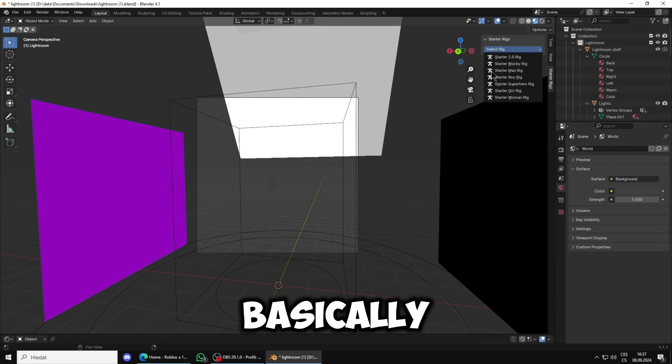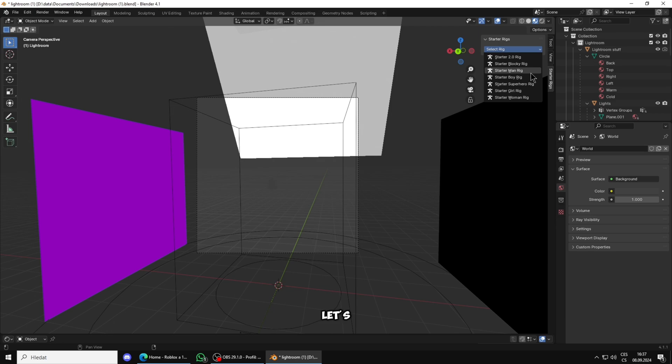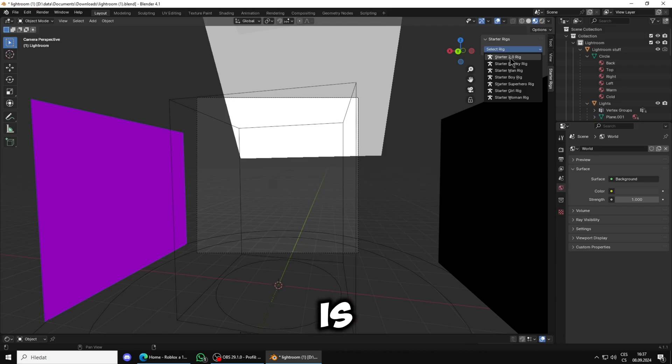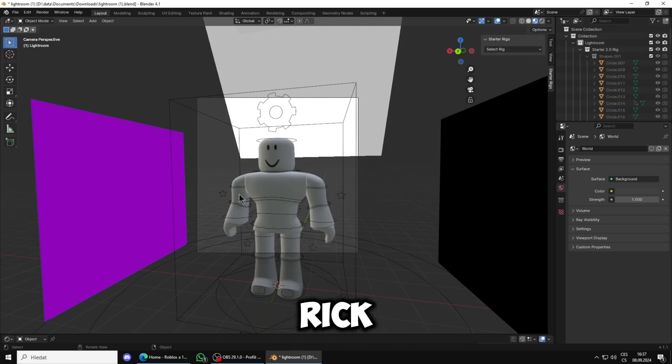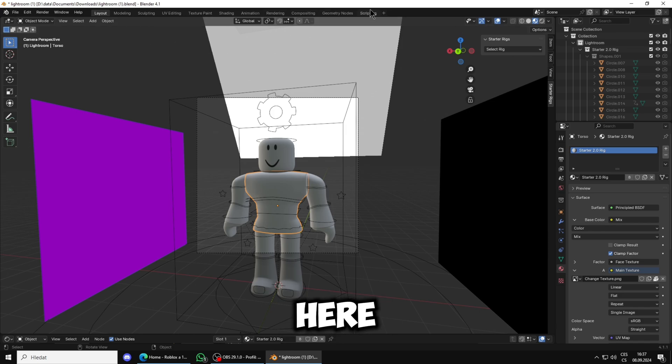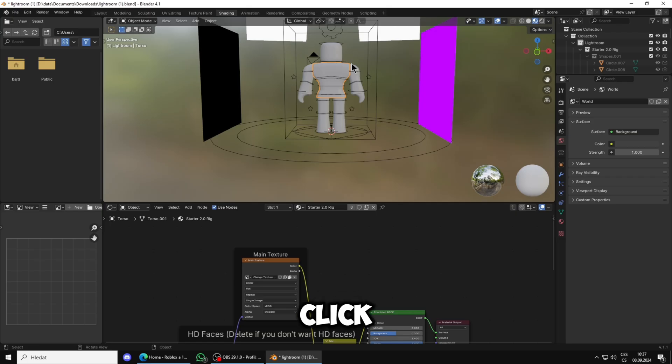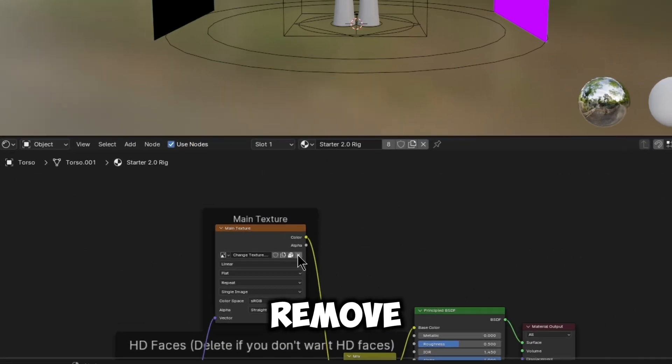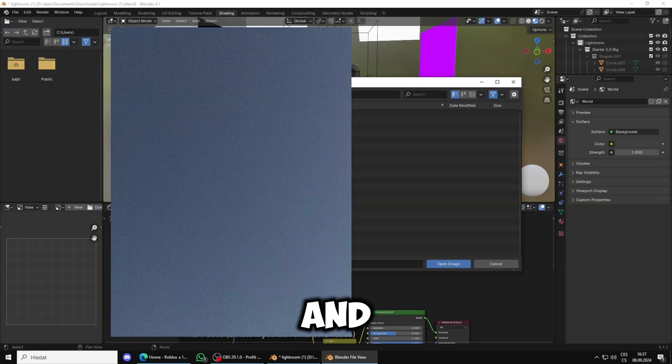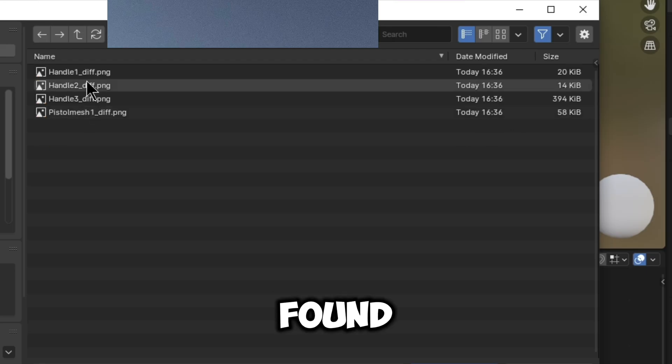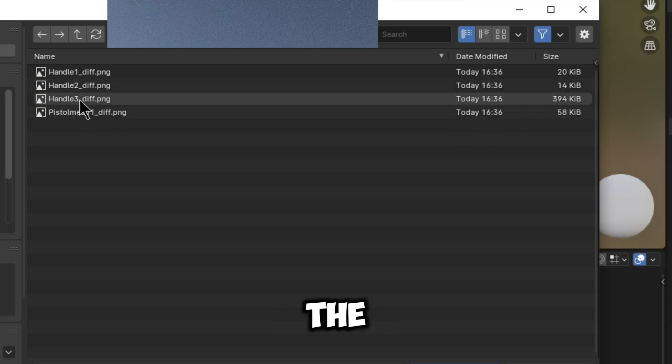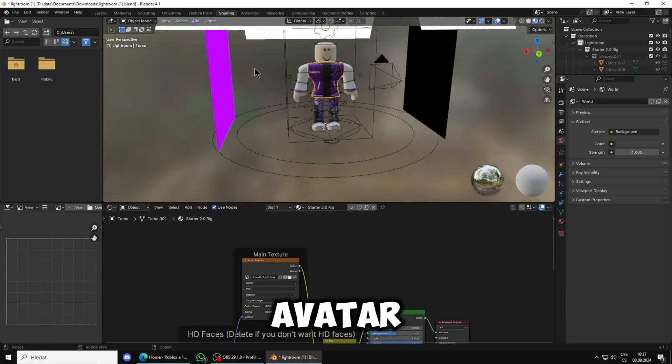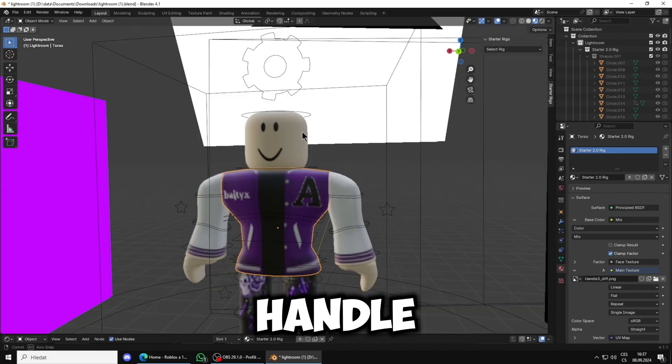Let's say I Googled rigs, they're right here. Make sure it's checked and once it's done you can close it. So basically once you download them, let's say Starter 3.0 rig, as you can see the characters here.